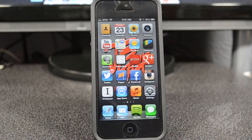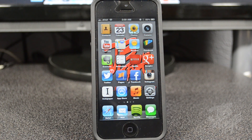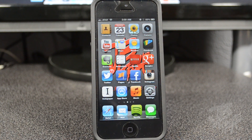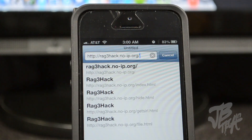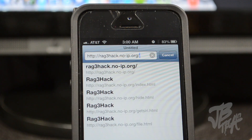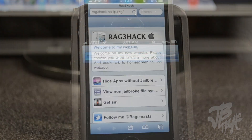What is up guys, so a couple weeks ago I actually showed you how to put newsstand into a folder without a jailbreak on your iDevice. But thanks to RageHack, we can actually now hide newsstand and any other stock app you don't want on your iDevice without a jailbreak. Best part about it is that you can actually directly do it from your iDevice by simply going to this website, which is ragehack.no-ip.org.